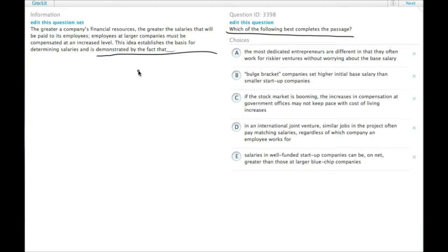Okay, so we're going to need an example that has either a bigger company offering more money or a smaller company offering less money.